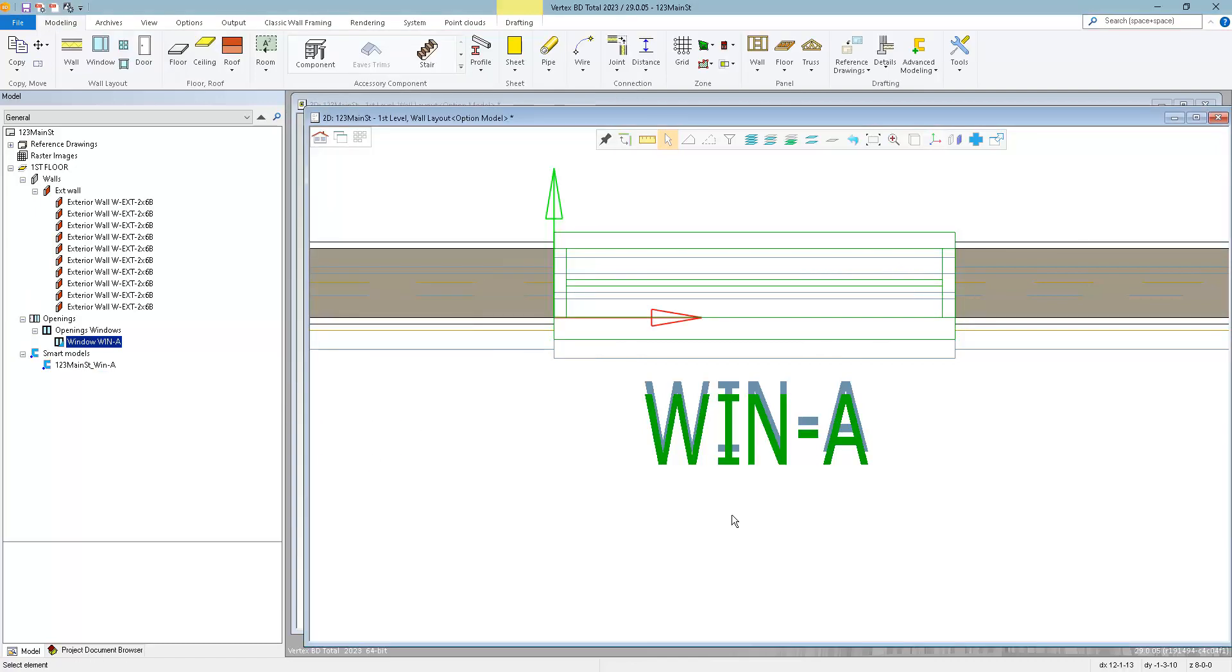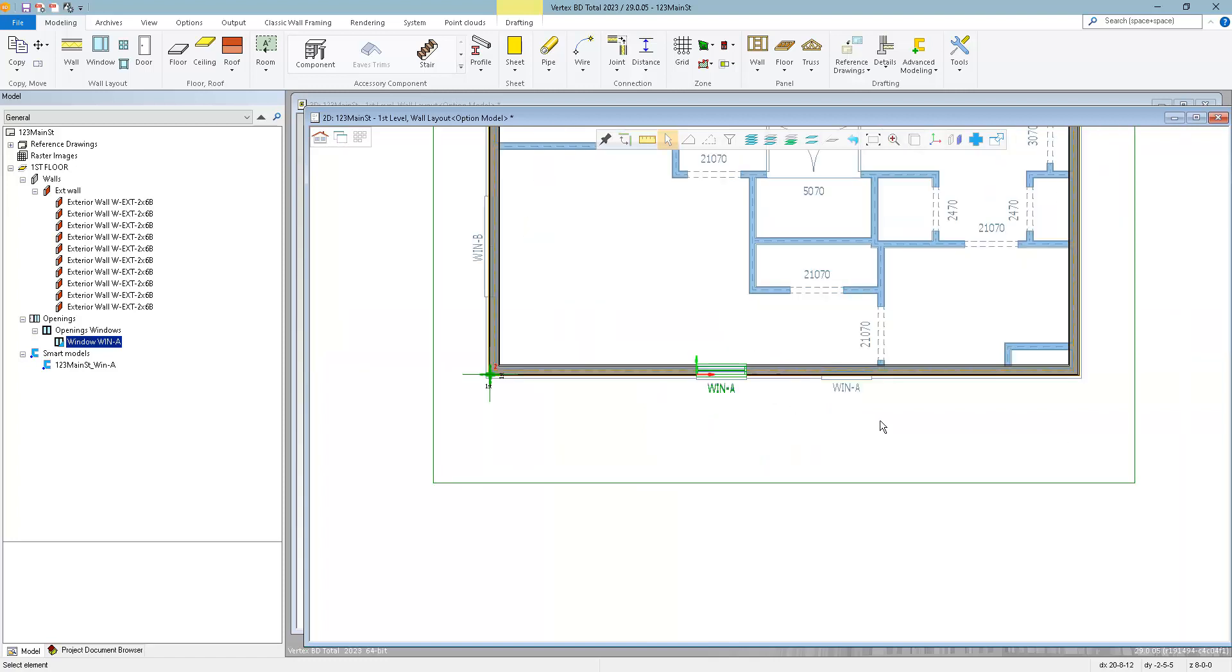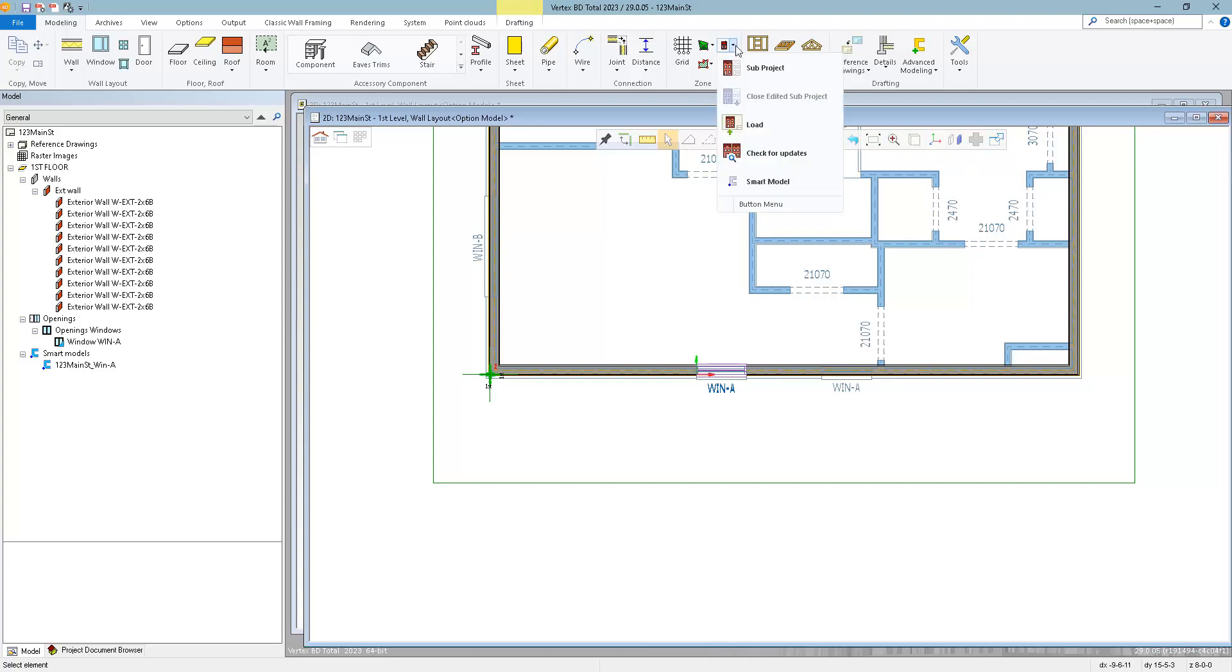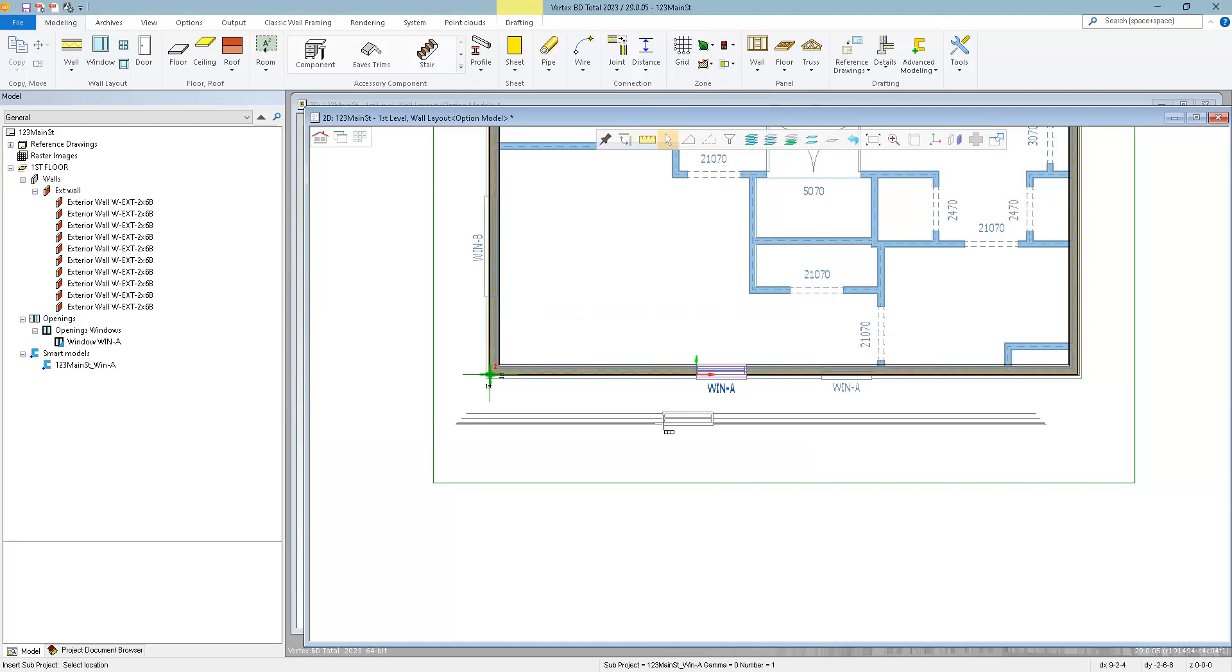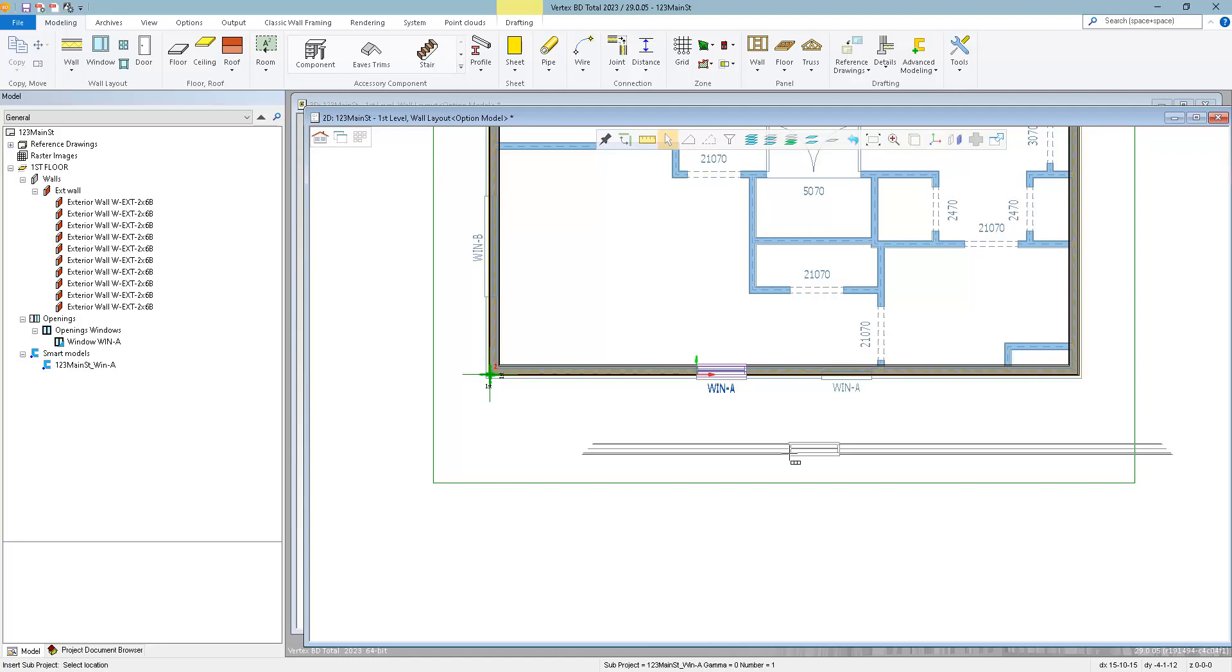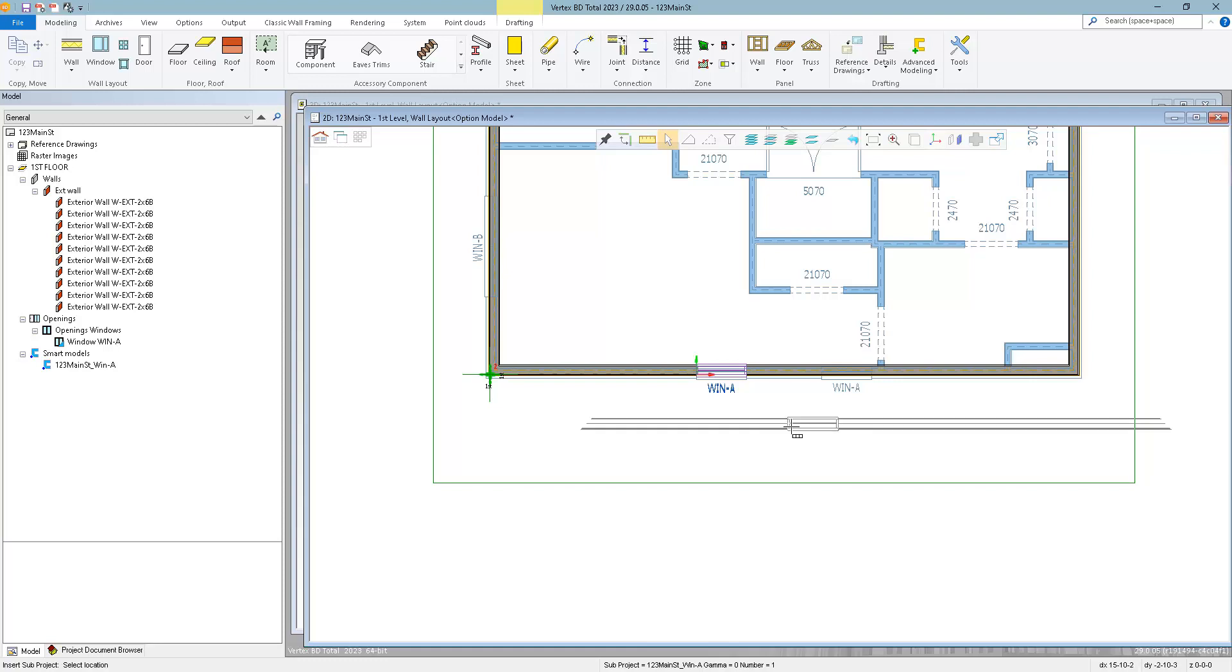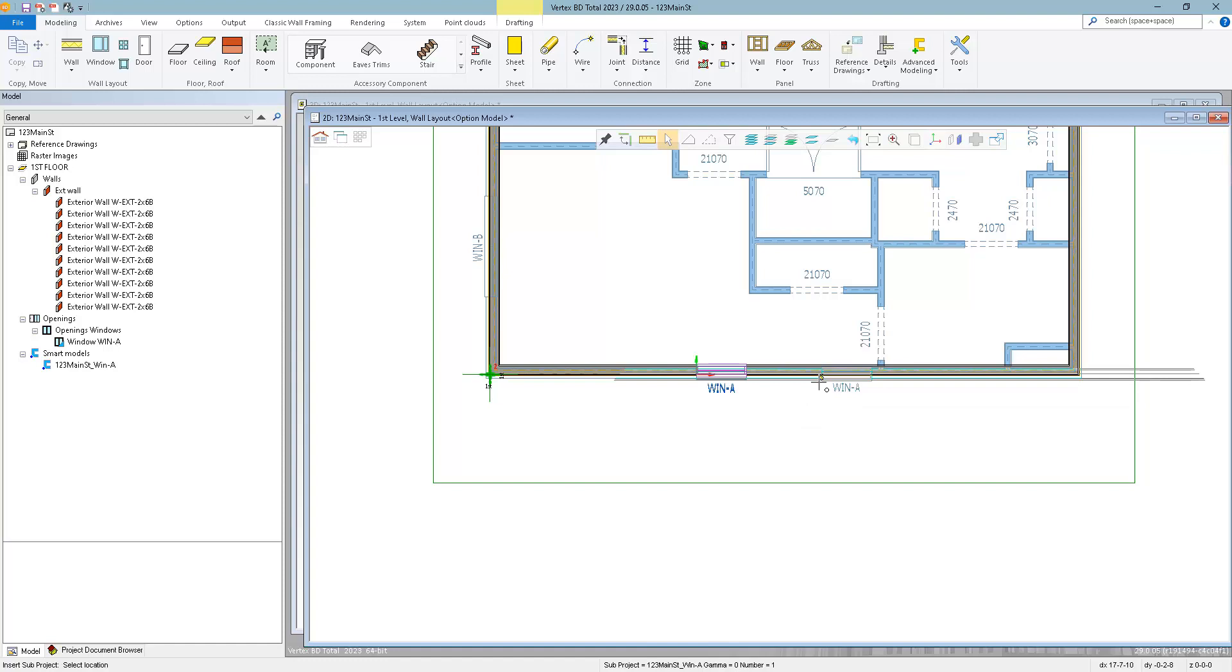Now I can apply that Smart Model wherever Window A is located on my layout. So I'll go to the subproject menu and select Smart Model. Select my Window A project that I just created. And then I'm going to locate this right where I need it. Now notice, the cursor is also showing the wall. And that's just a reference geometry so that you can get an idea of where that window is located within the wall. But it's not actually going to add a second wall there, just the window.